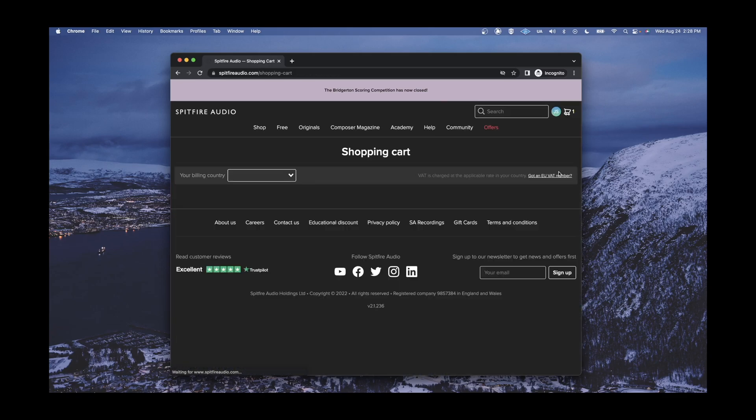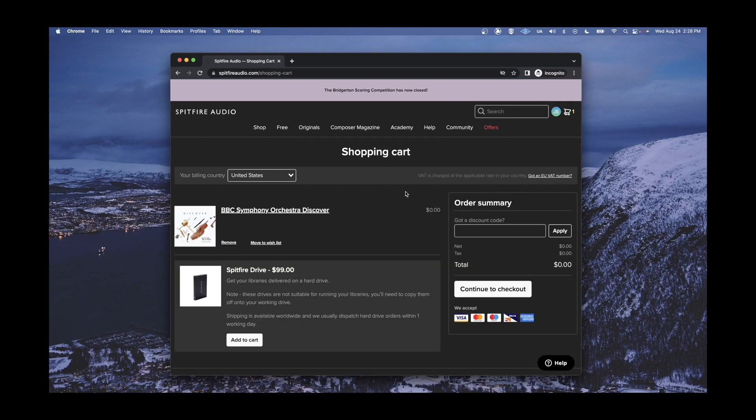Once you are in the cart, you can simply select Continue to Check Out. Please note that if you are not yet signed in, you will be prompted to enter your account credentials.